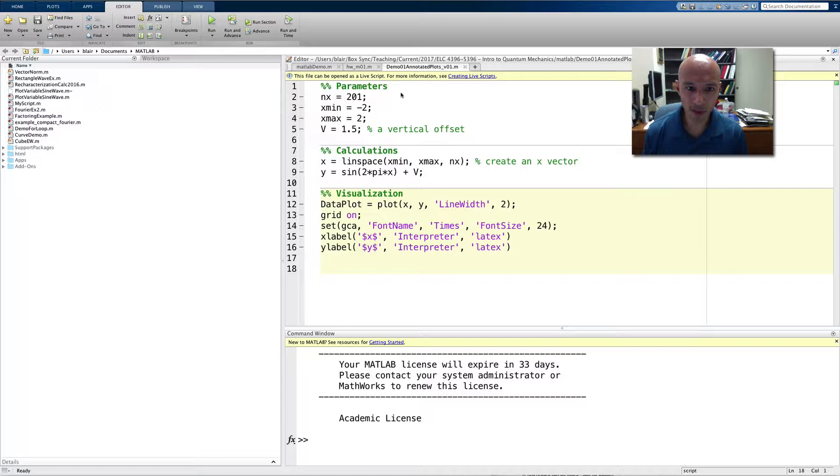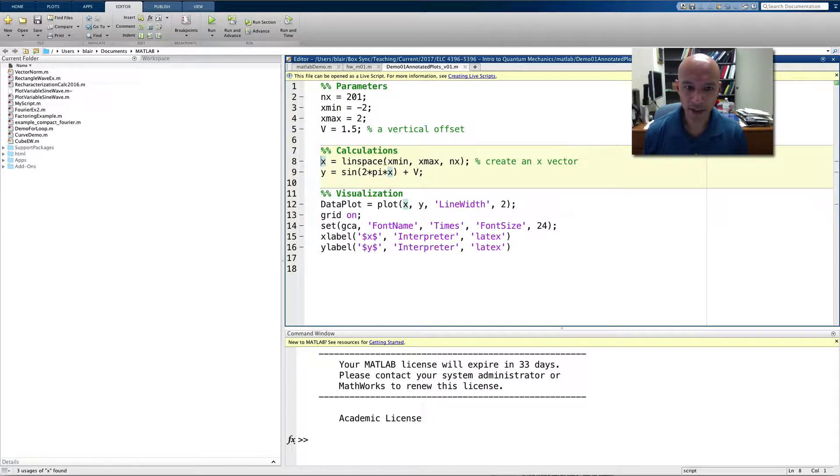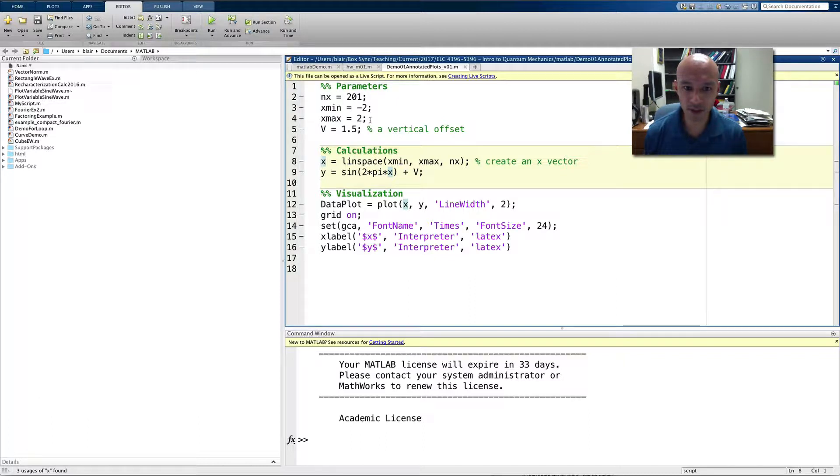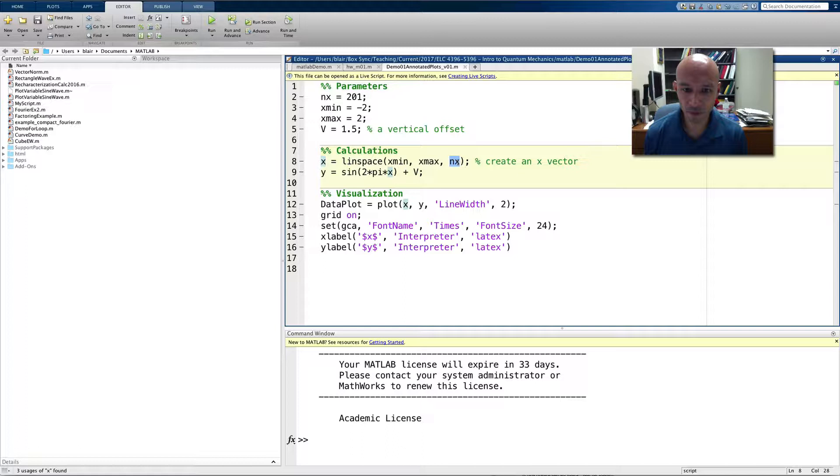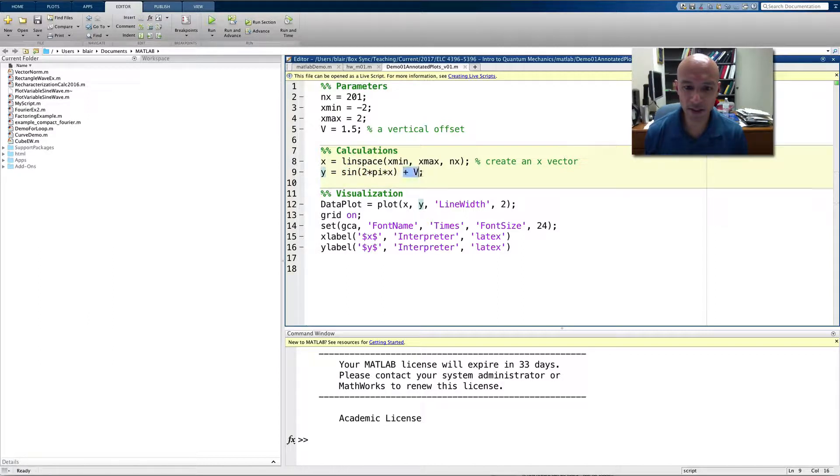So, what I have here is a script that starts off in line 8 by making an x vector, and it starts at a minimum of negative 2, maximum of positive 2, as you can see from line 4, and I use 201 points. So, from that, I calculate a y vector. I take the sine of 2 pi times x, and then I add this offset, a vertical offset, v.